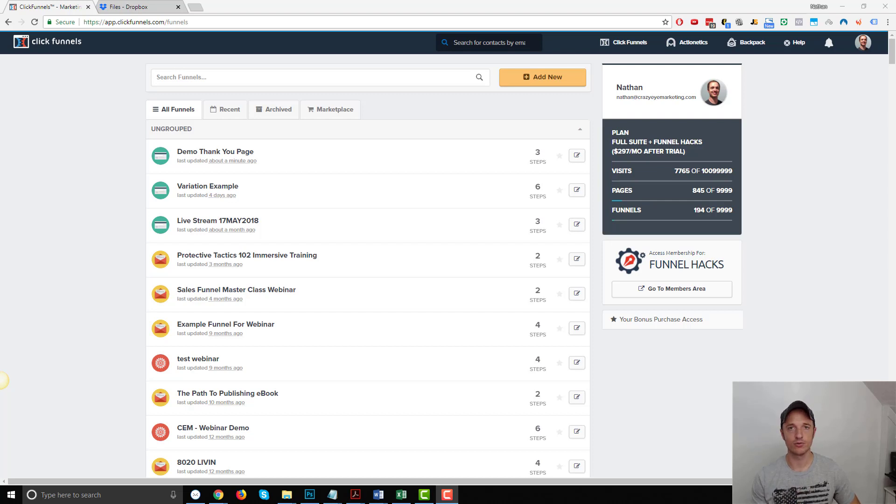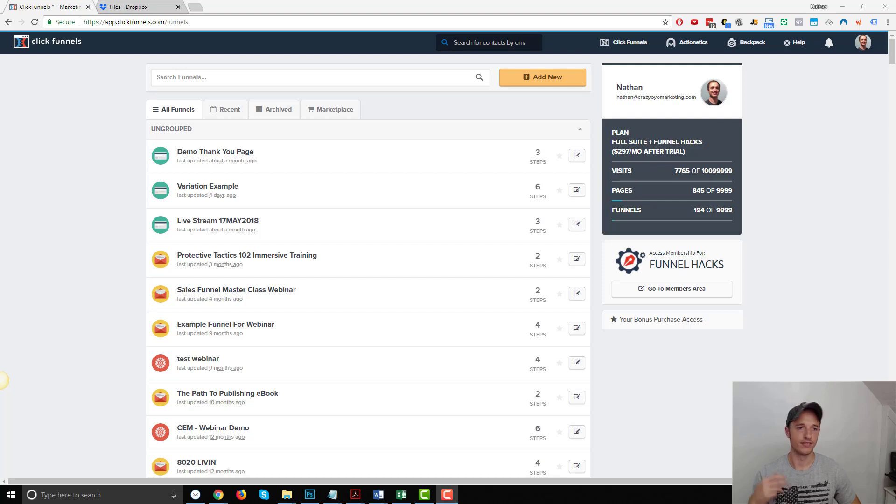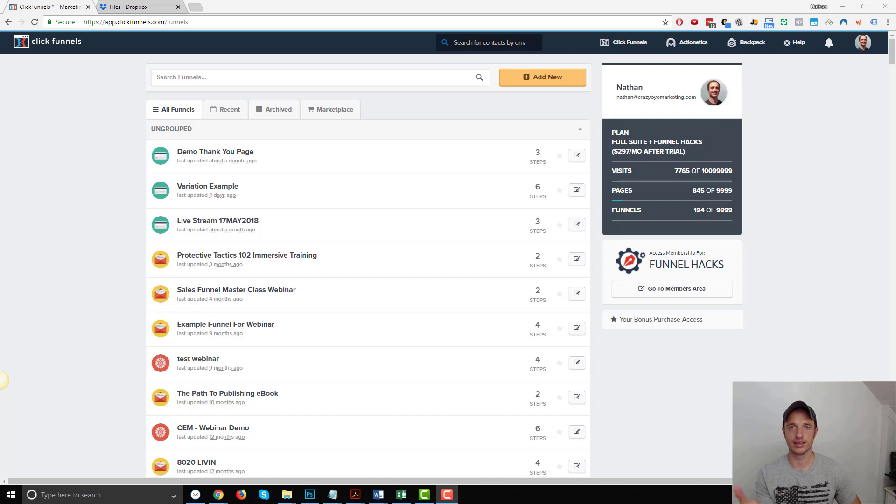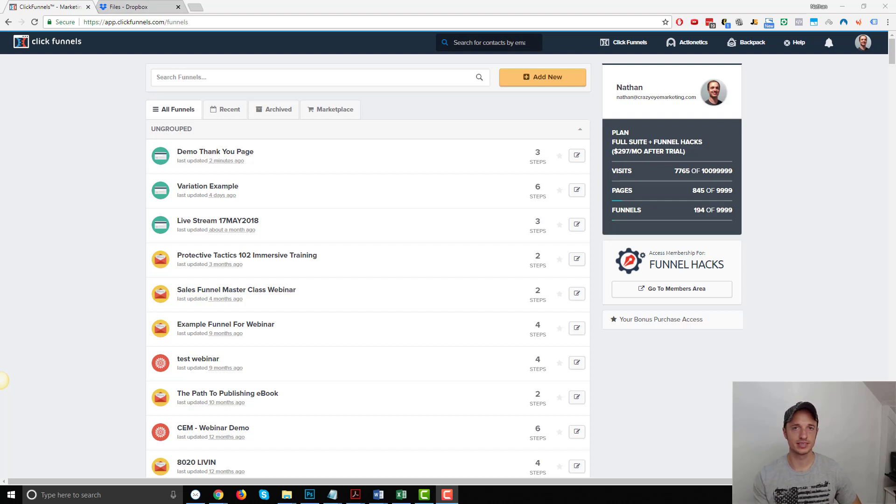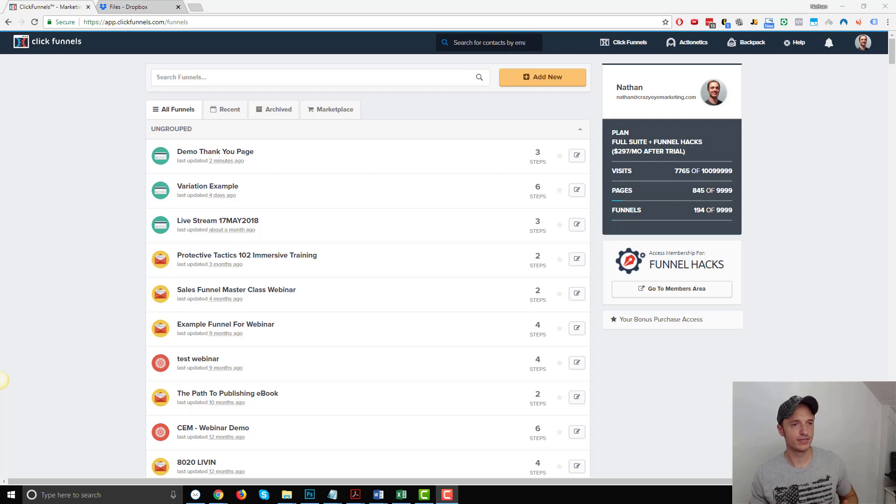Now, another way to do it is with a thank you page, and I have another video for that. So if you don't want to set up a membership site, go watch another video where I show you how to do it with a thank you page. In this video, we're going to build a membership site and deliver our digital products that way.